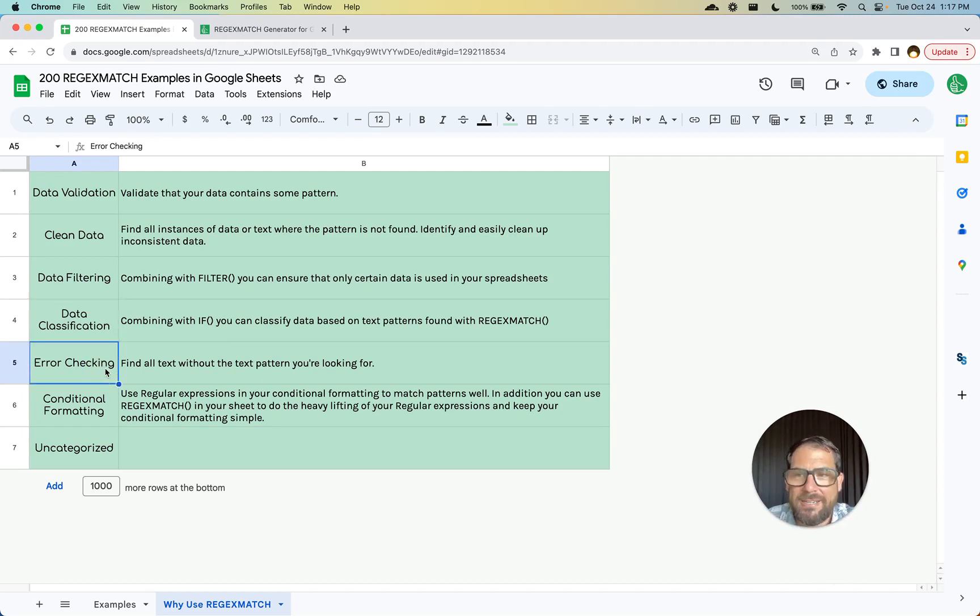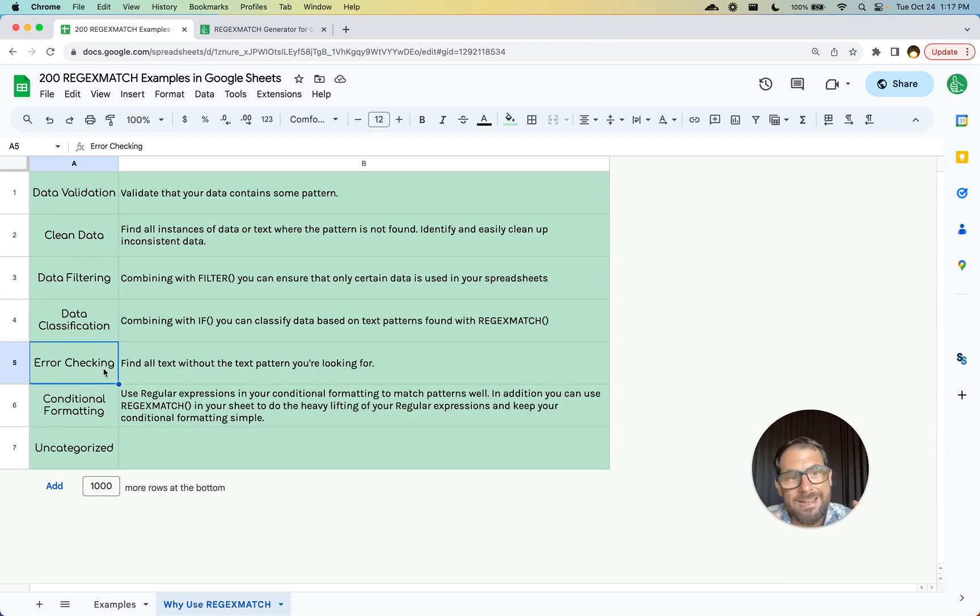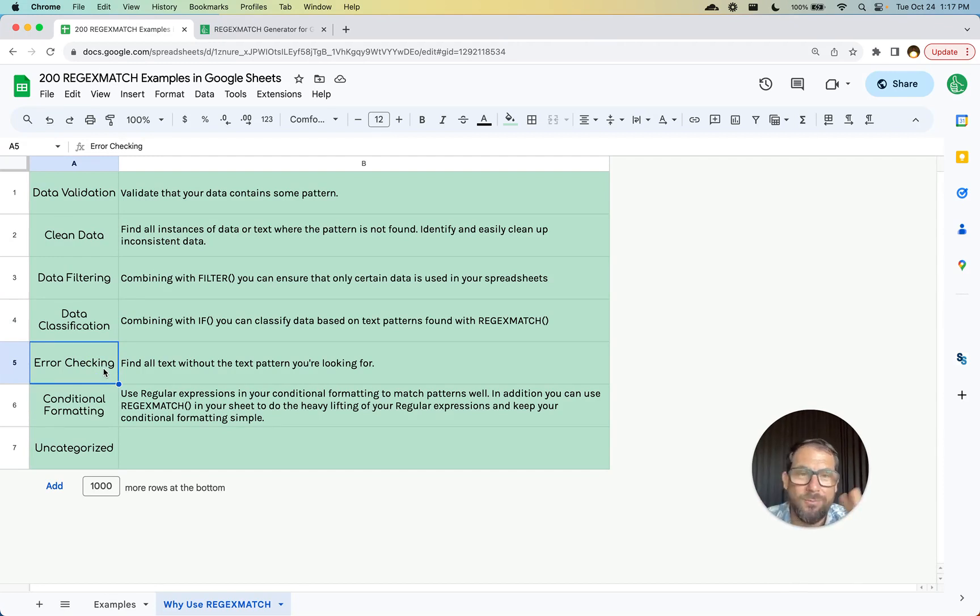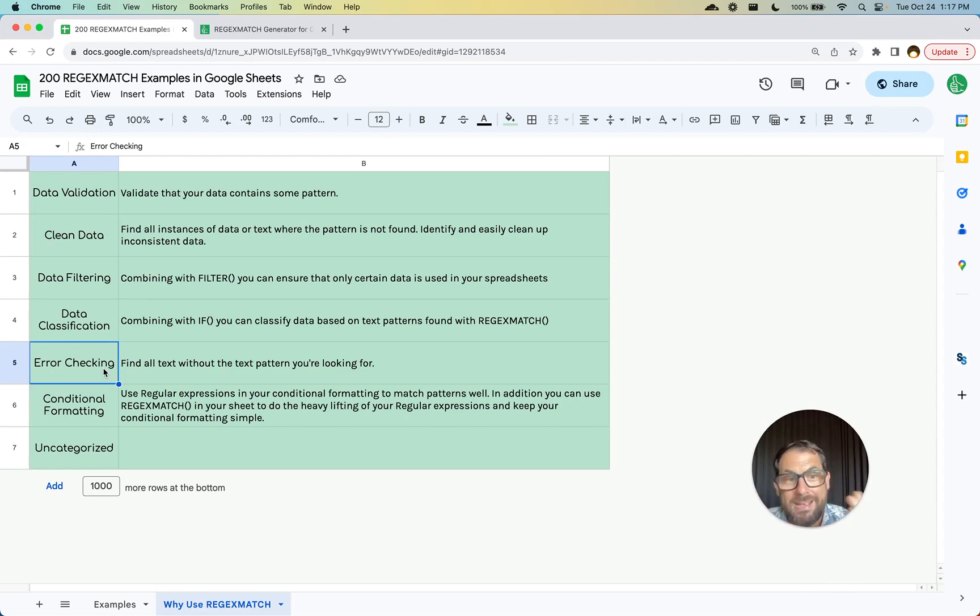Error checking too. If you find that you have like a few URLs but you want to make sure that they're all correct, where are they? Where is it false? Where did I make the error?